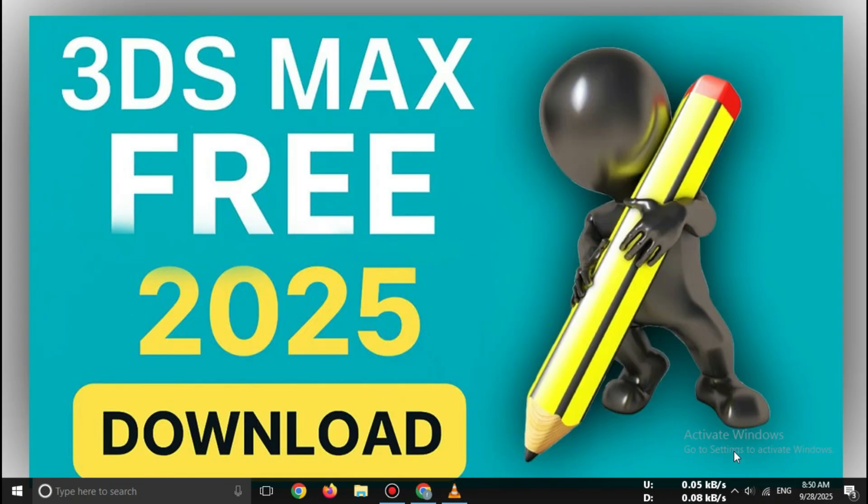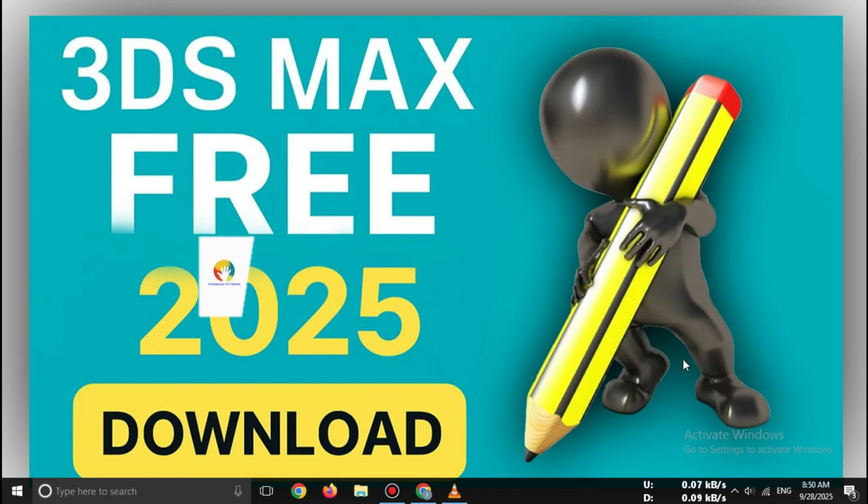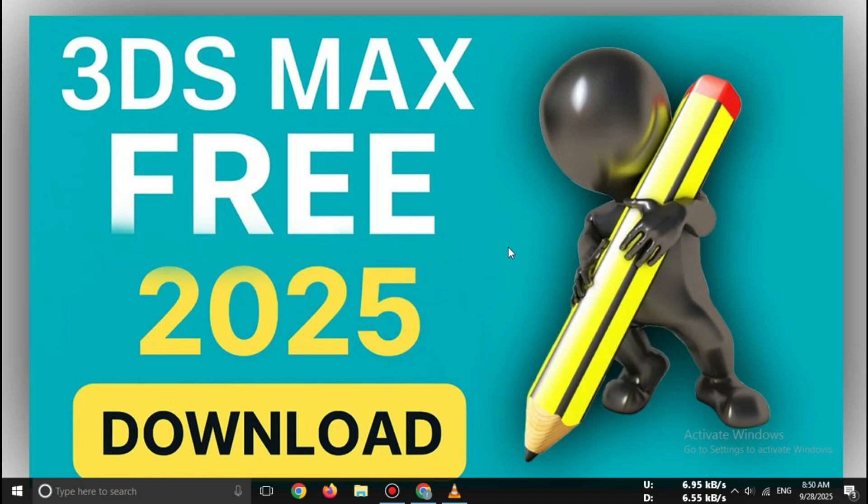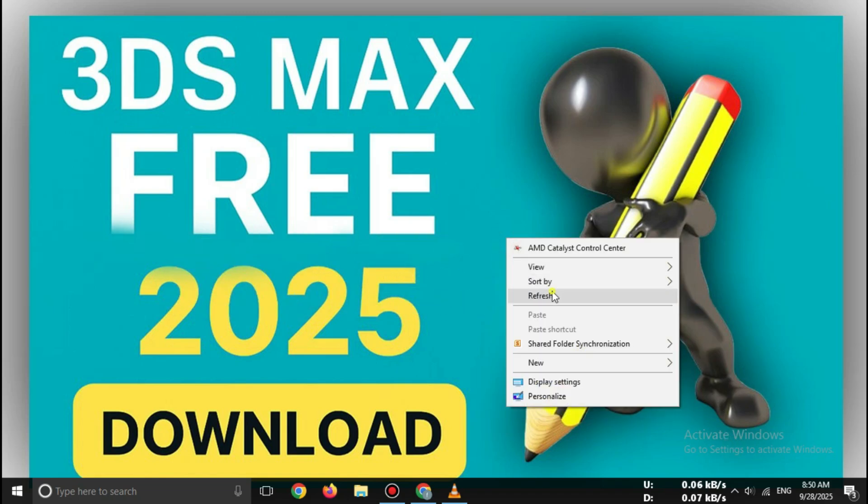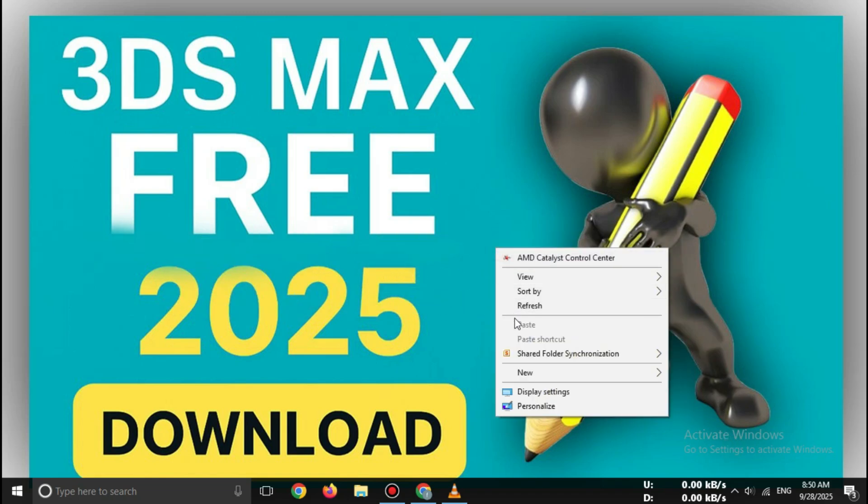So friends, that's how to download 3ds Max 2025 free trial safely and officially. If this video helped you, make sure to like, subscribe, and share it with your friends who are into 3D modeling or animation. See you in the next tutorial.